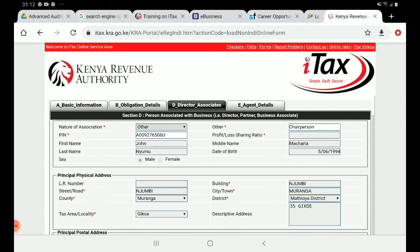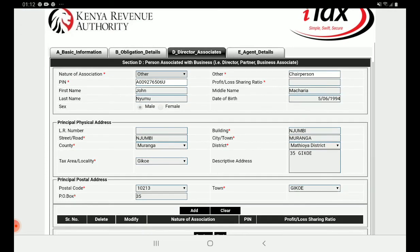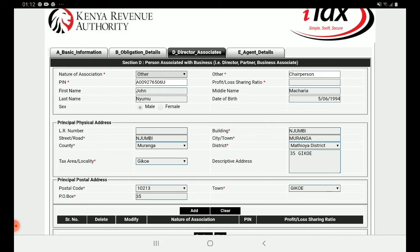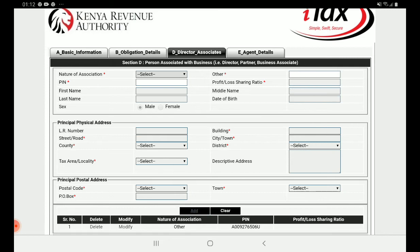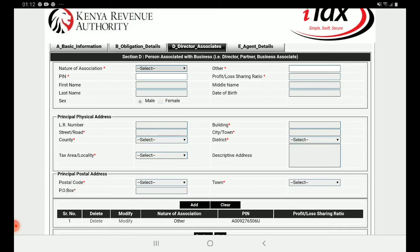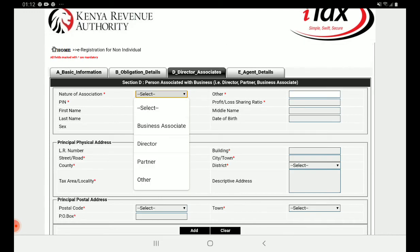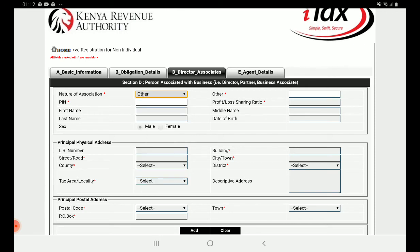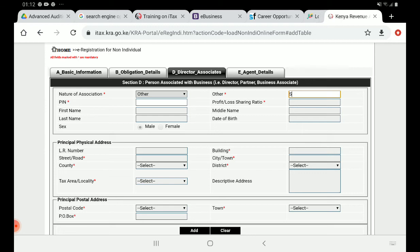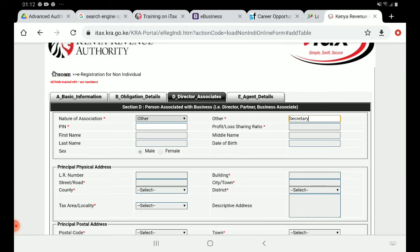Once you input a PIN, all the details of that official will be prefilled automatically. To add the second person — for example, the secretary — click the add button, select the nature of association as 'Others' again, write 'Secretary,' and fill in the secretary's PIN and details. Do the same for the treasurer and all other officials.